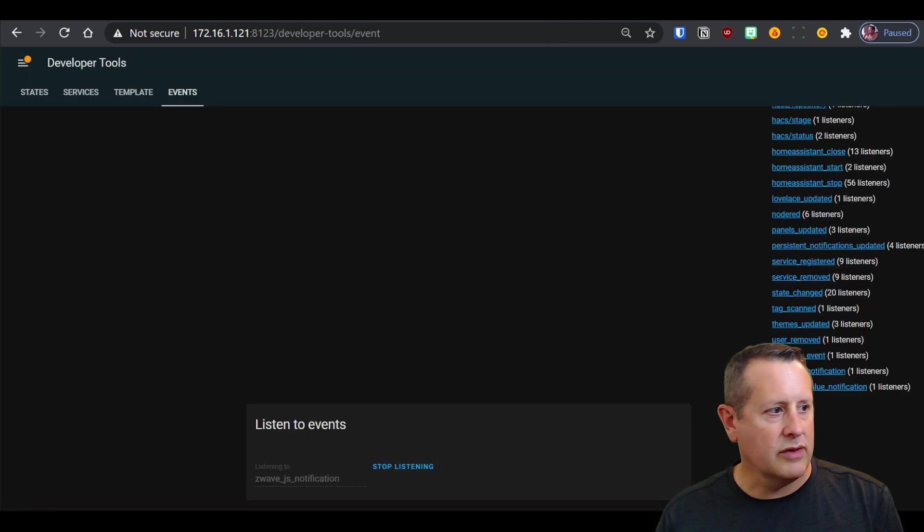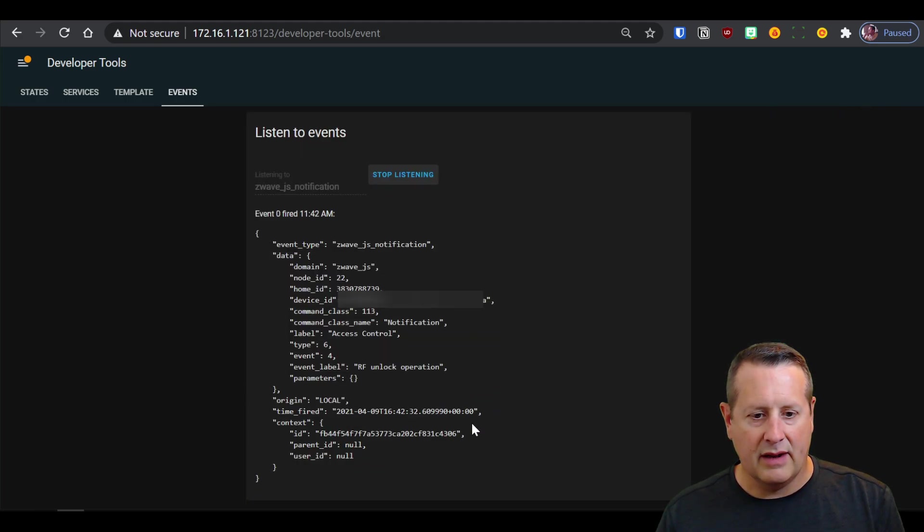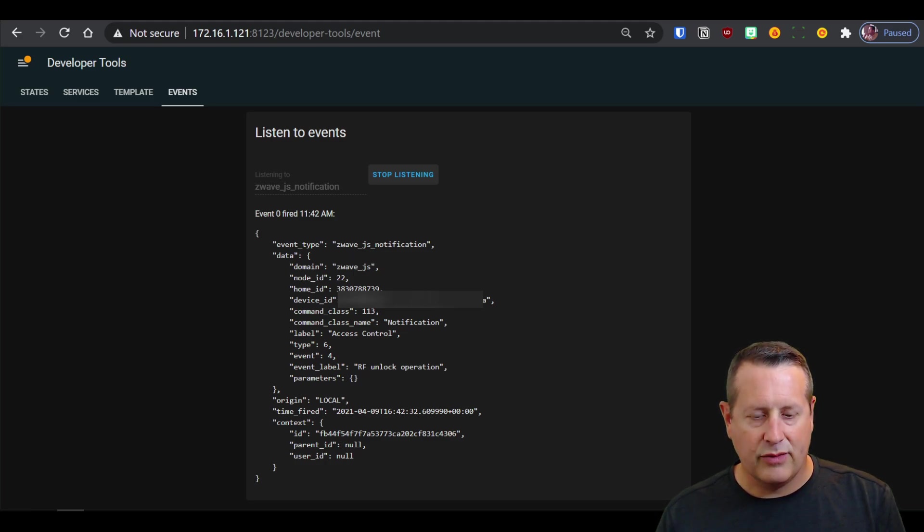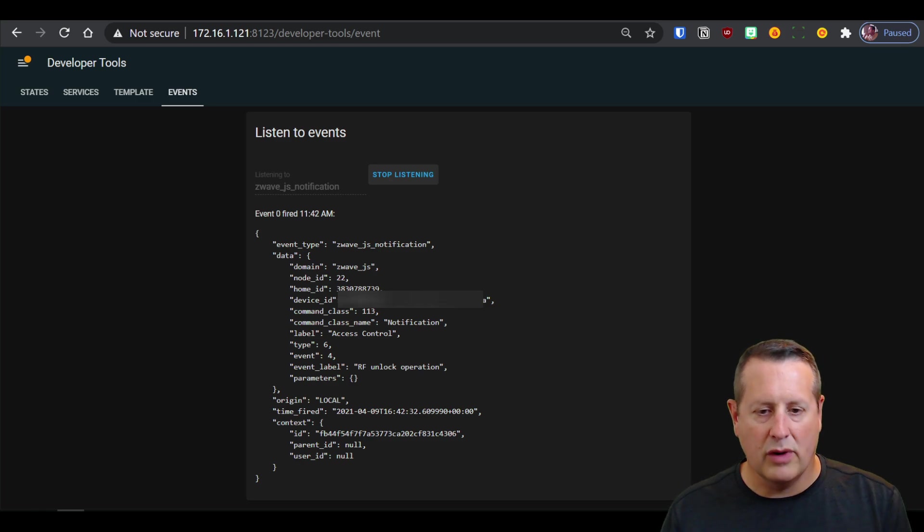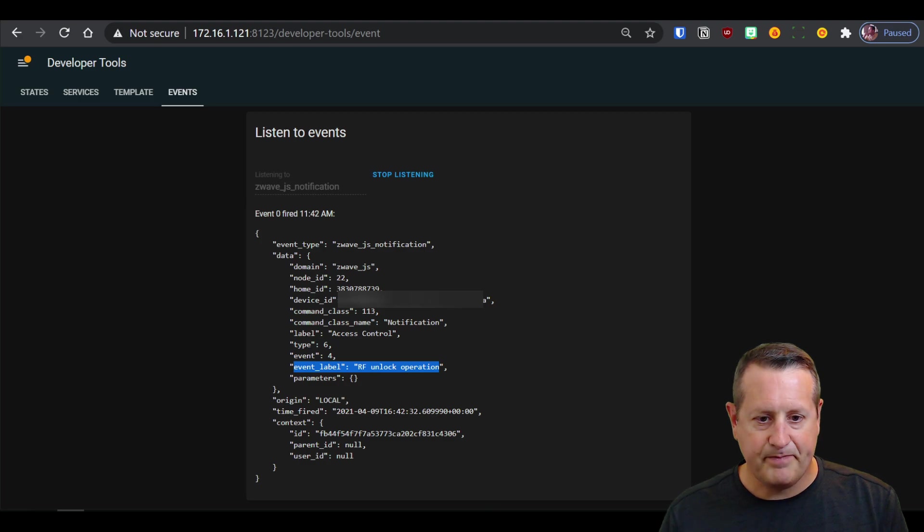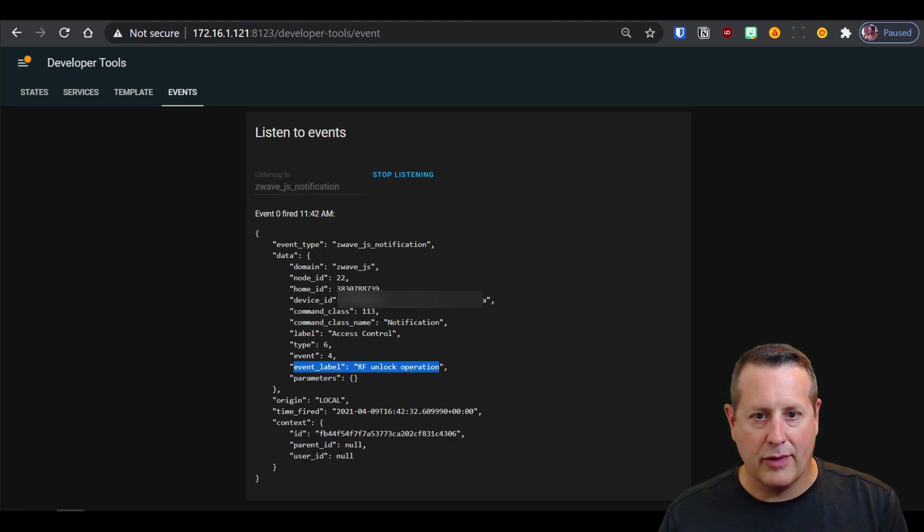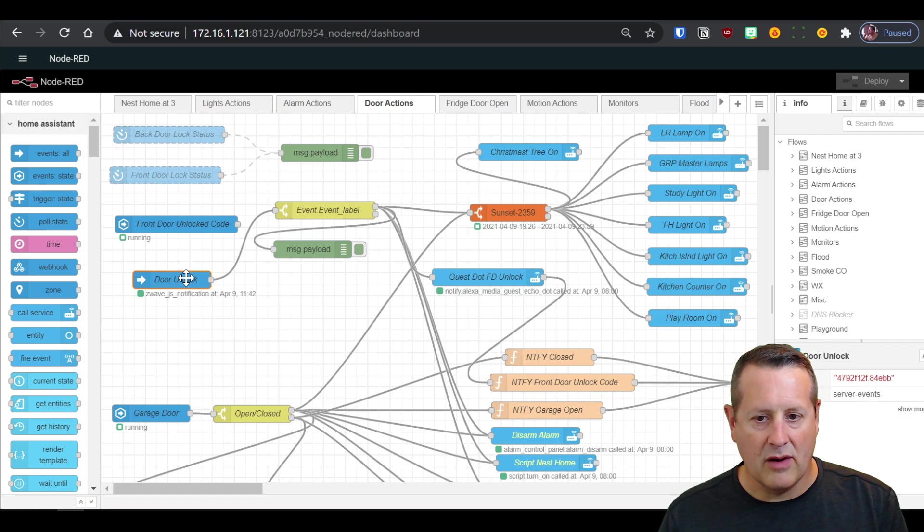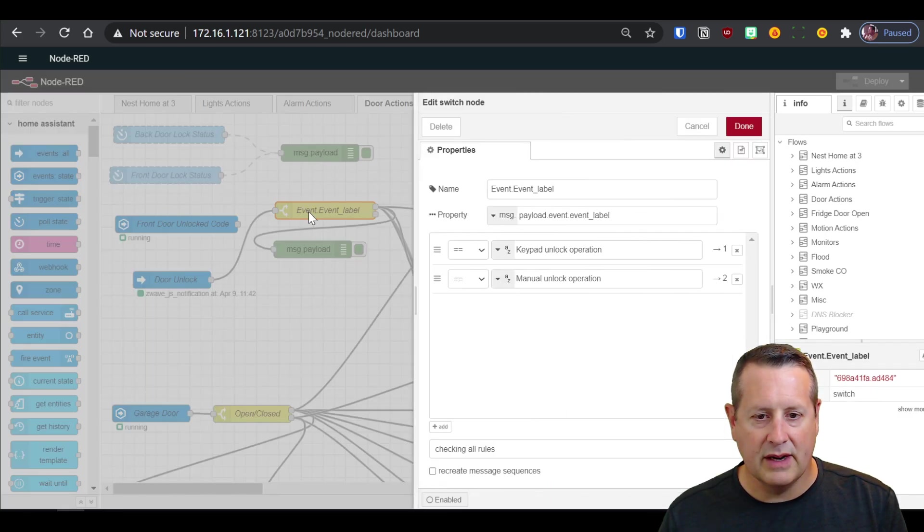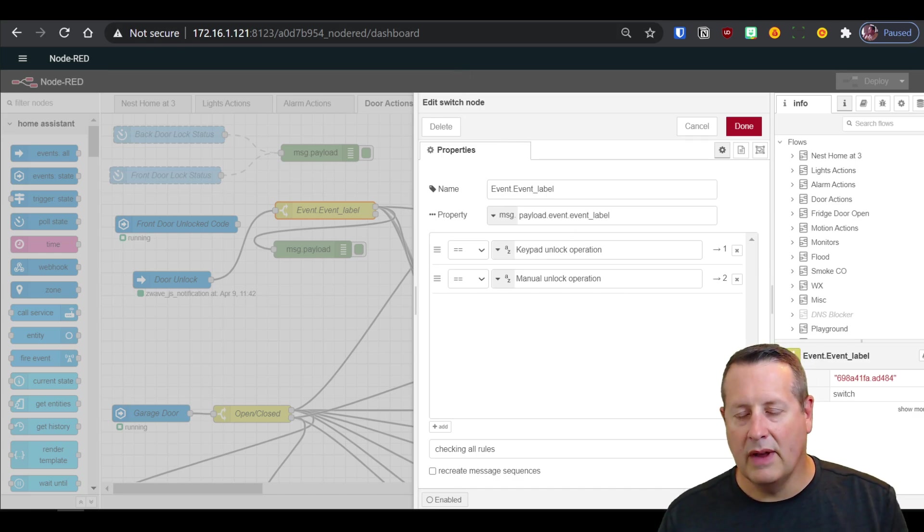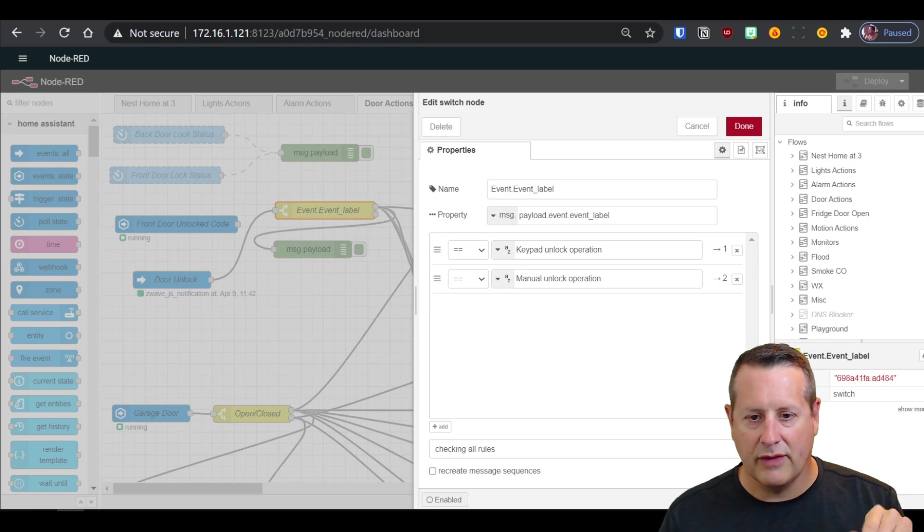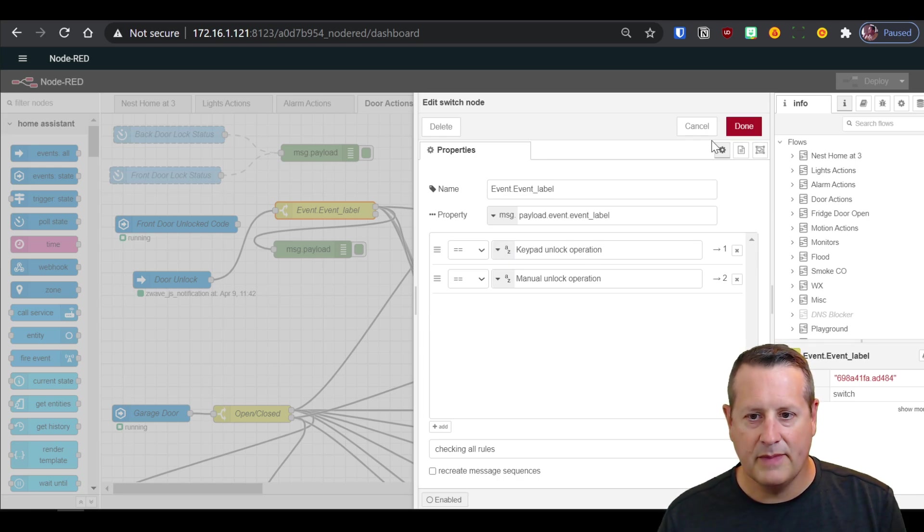So let me go over to a window here. I just opened the door lock and I'm going to get an event that fired here. Z-Wave JS notification command class 113 command. And now that's important for my purposes. What I'm looking for is this event label. And this event label is called RF unlock operation. And if I get an RF unlock operation in my switch node here, RF or keypad unlock operation. I showed you RF, but keypad is what I'm looking for. If someone unlocks it via the keypad, then I'll get this value and that will go through.